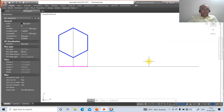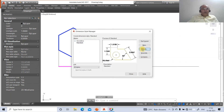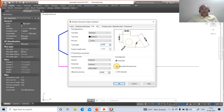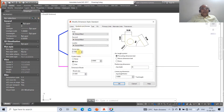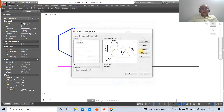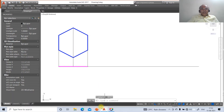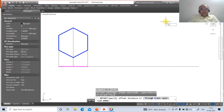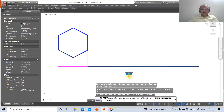First we need to identify what the distance should be. Go to modify, click on primary units, set precision to second decimal point, then go to text. Set text height as 3, align with the dimension line — vertical set to above, text placement above, offset from dimension line as 3. Go to symbols and arrow size, set arrow size as 3. Set offset from origin as 3, click OK and close.